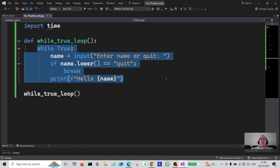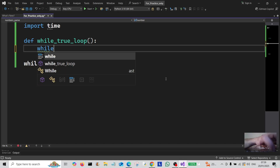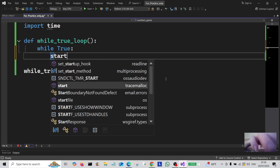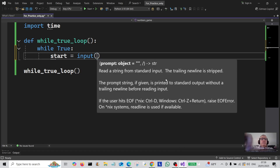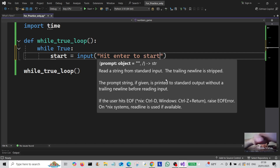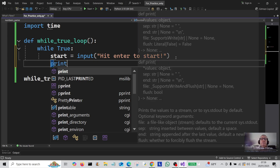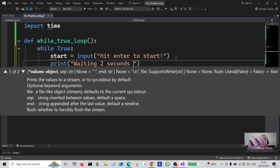Now we're coming to the final example, which is basically an infinite loop with a little bit of a twist. While True, we're going to create a variable called start and assign it to input, telling the user 'hit enter to start'. Then we're going to print a message: 'waiting two seconds' and then 'infinite loop'. Then we call time.sleep.